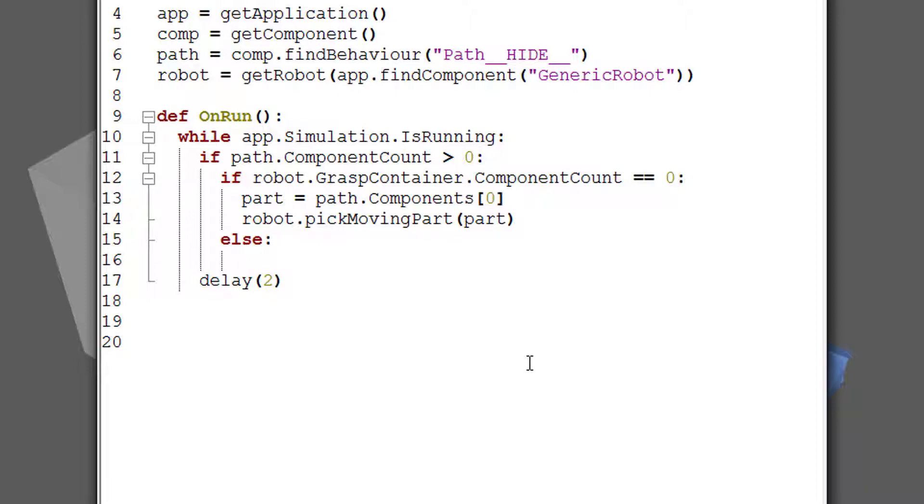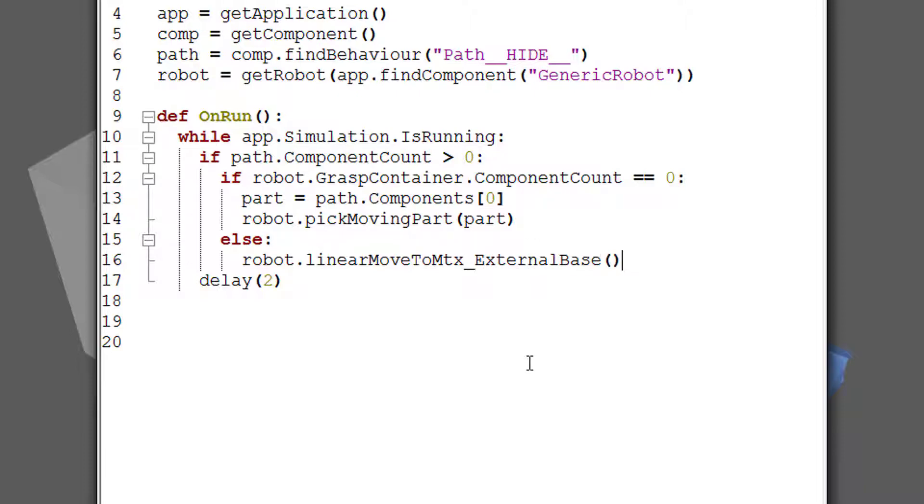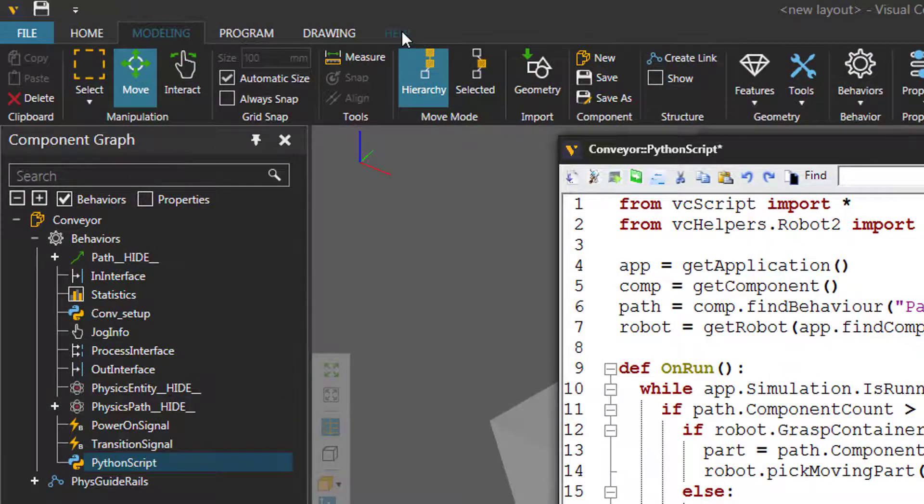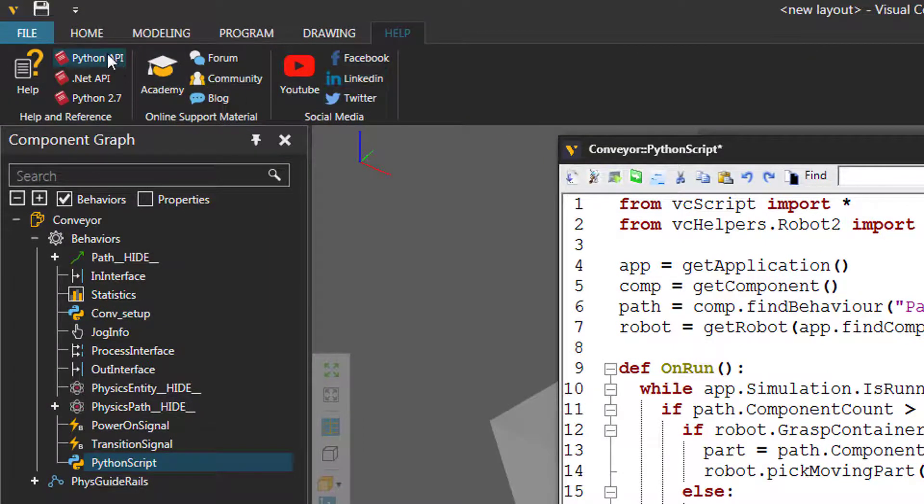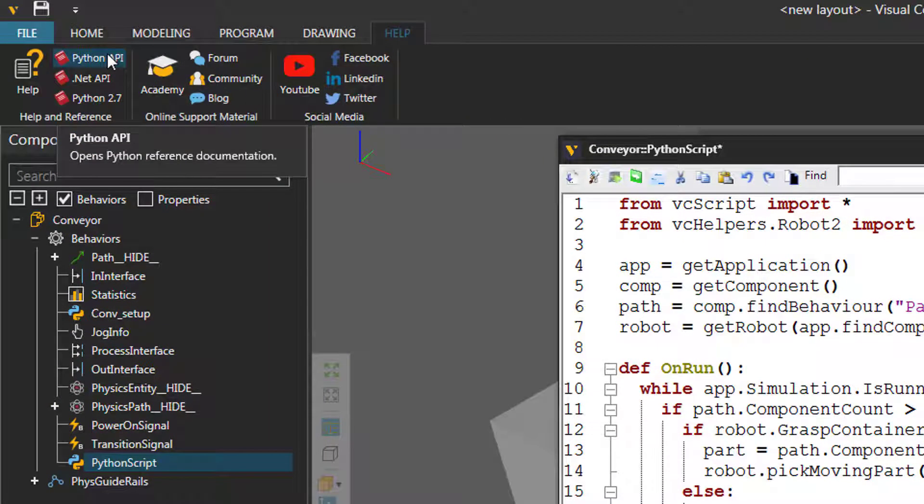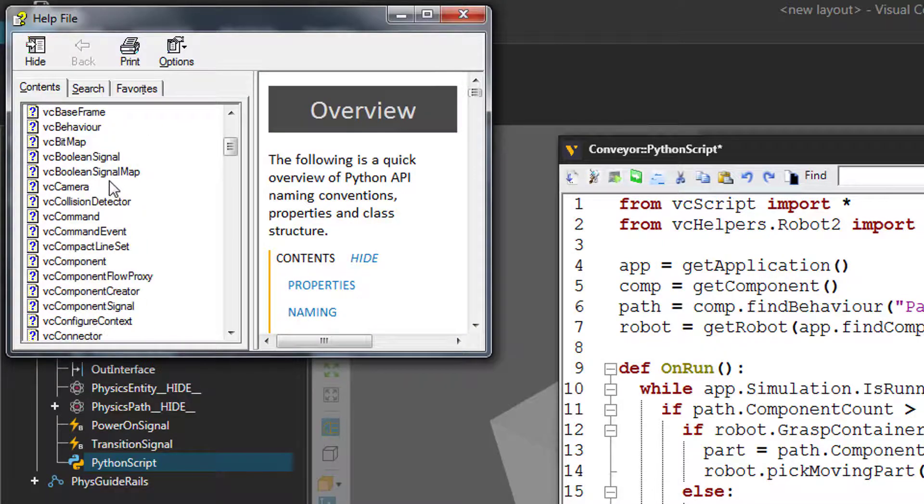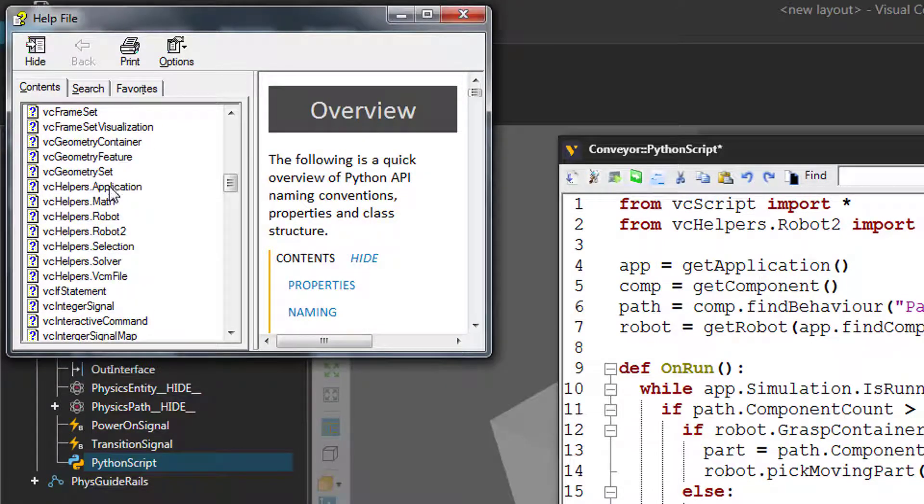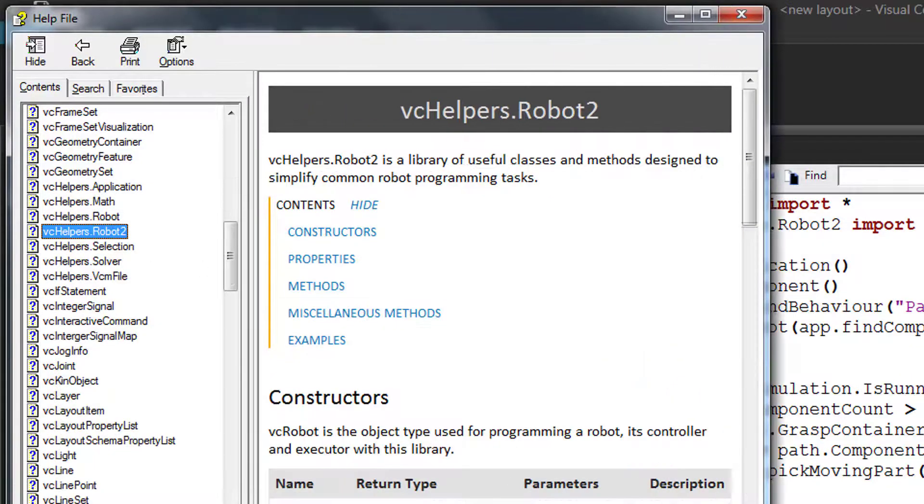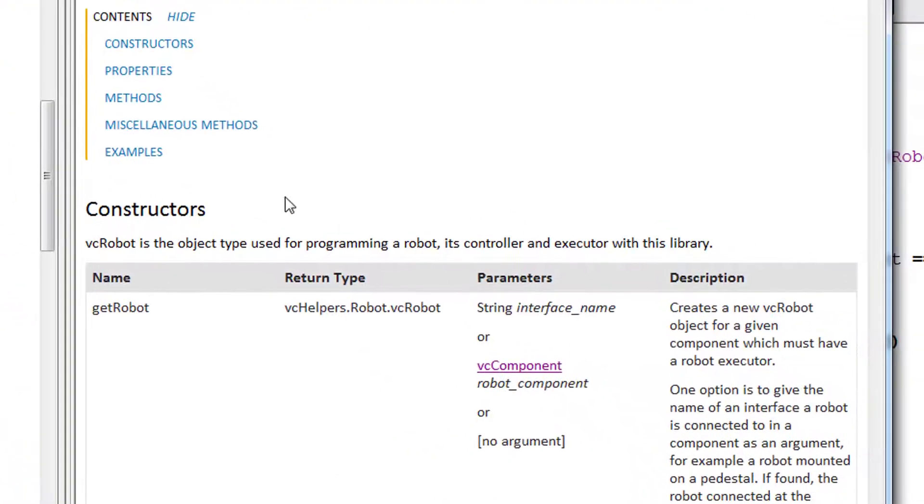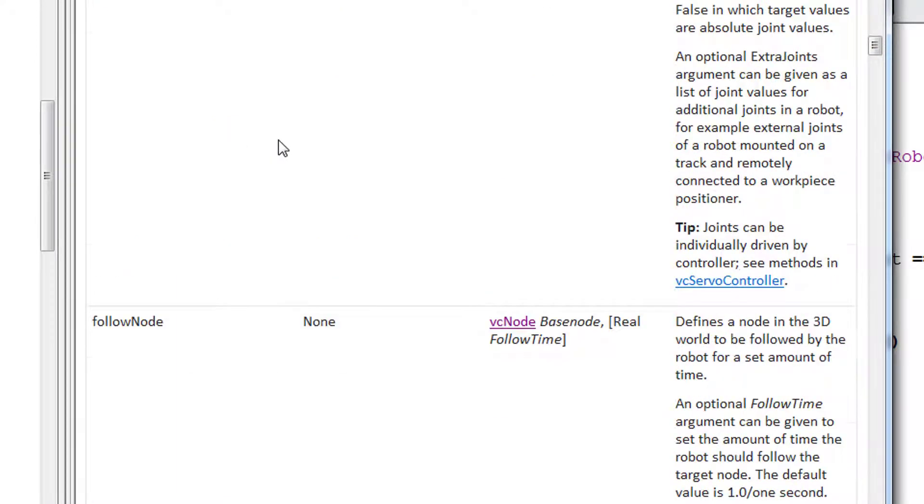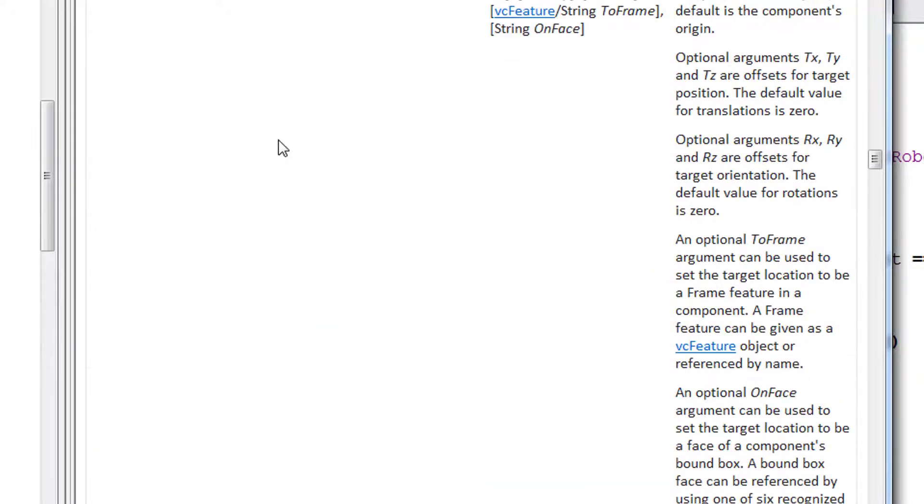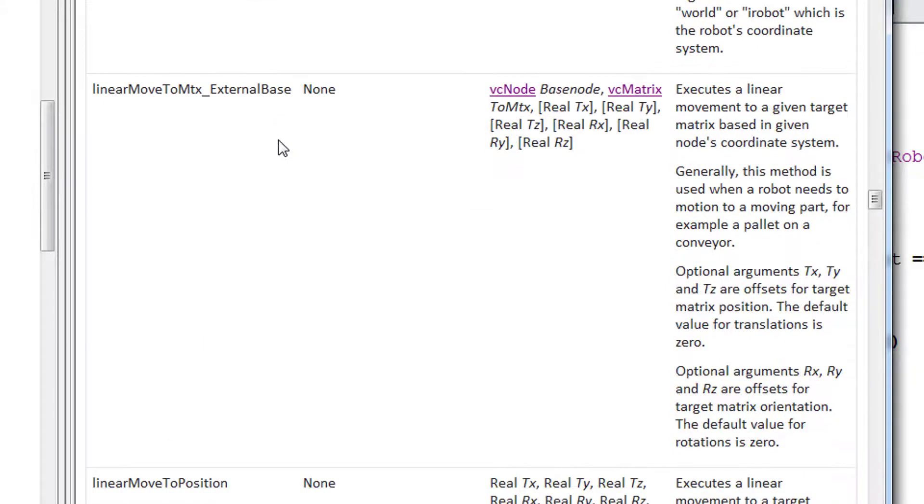So we could say robot.linearMoveToMTX_externalBase. And we have to give two arguments here. And this method is used for placing components on moving components or moving objects. And if you want to learn more about this method, let's go to the help tab here. Go to help and reference and click Python API. And in the contents tab, just scroll down to find vchelpers.robot2. And I will make this a bit bigger. And we're talking about methods, so we'll go there. And we're looking for the linear move to MTX for matrix, external base. Here we go.